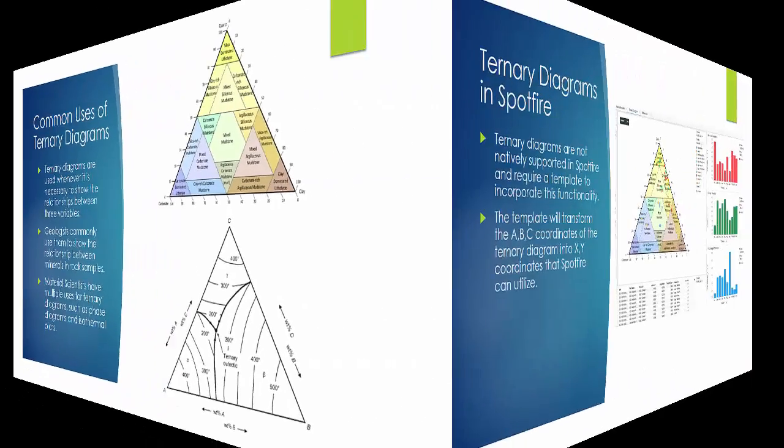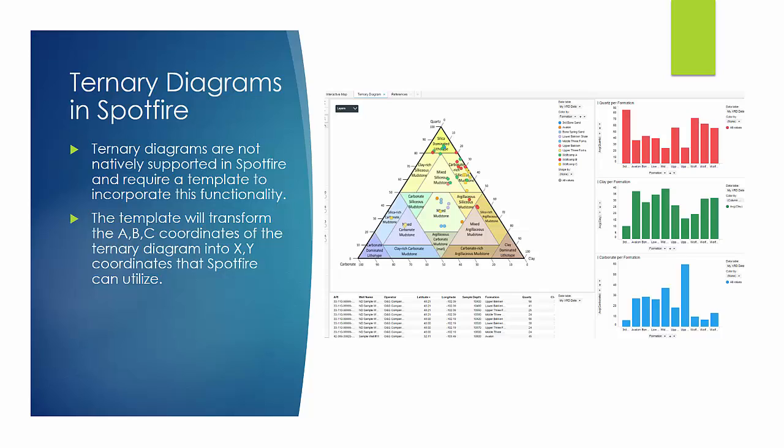Because Spotfire does not support triaxial plots, it is necessary to use a template that will transform these ABC coordinates into a coordinate system that Spotfire can chart.